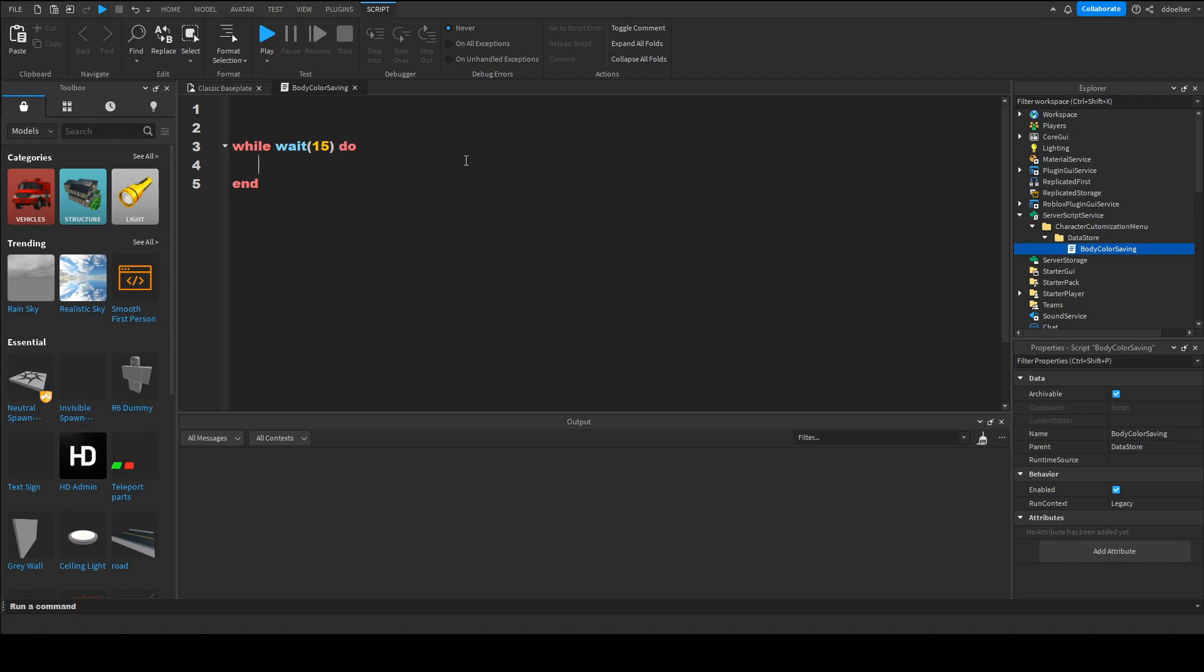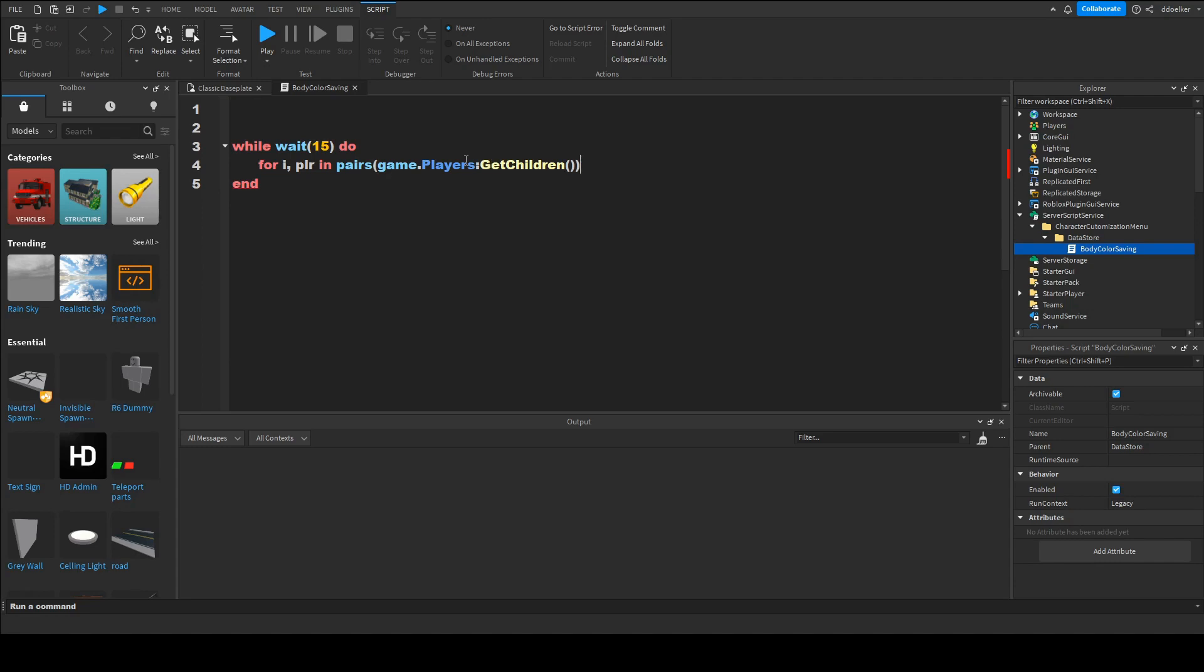And now we're gonna loop to the player. So for i comma plr in pairs game.players colon get children do and now we want to make a table for their colors. So local plr colors equals to just a blank table.